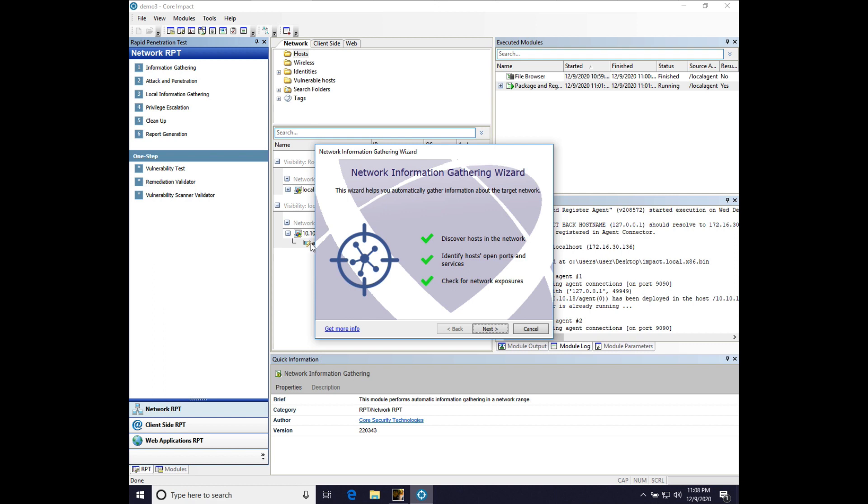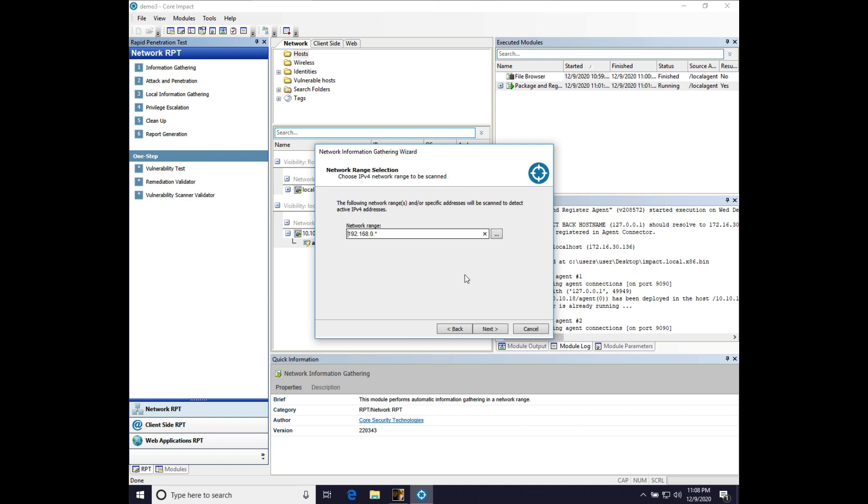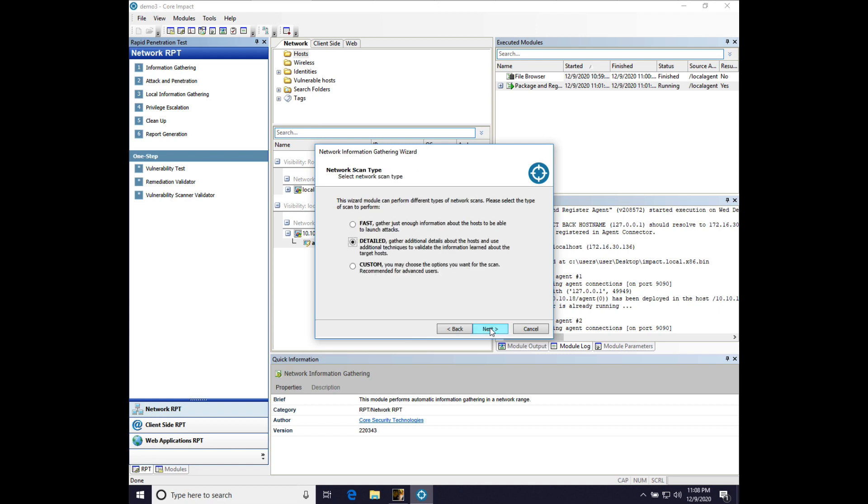We're already sourced to agent zero. Let's hit next. We'll let core impact perform that information gathering. We'll do IPv4. And we could put in our entire network range. That's going to take a little bit because this step is actually pretty thorough. It's more than a port scan. And that's why we're going to do just one system, and that's going to be 10-10-10-4.